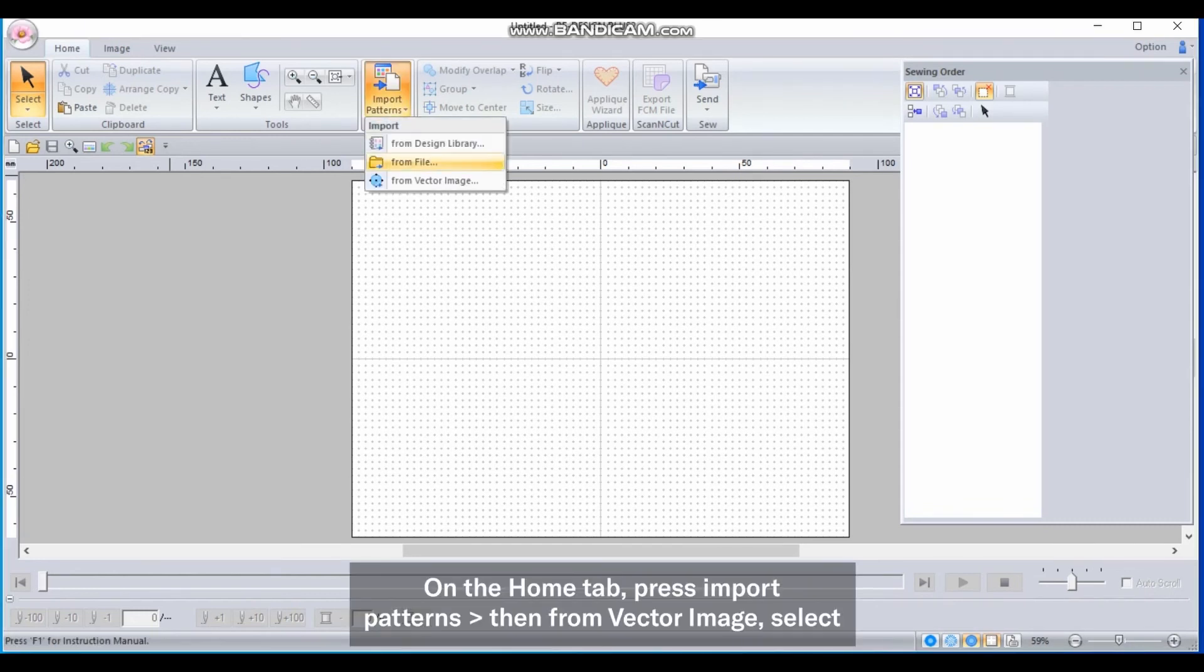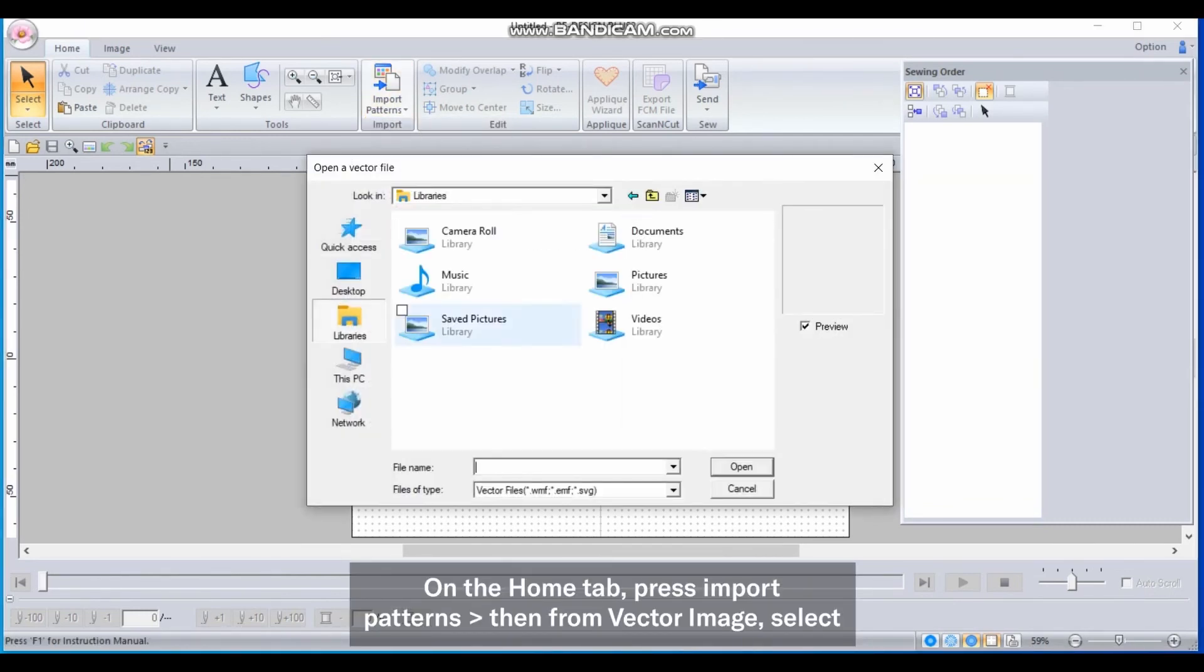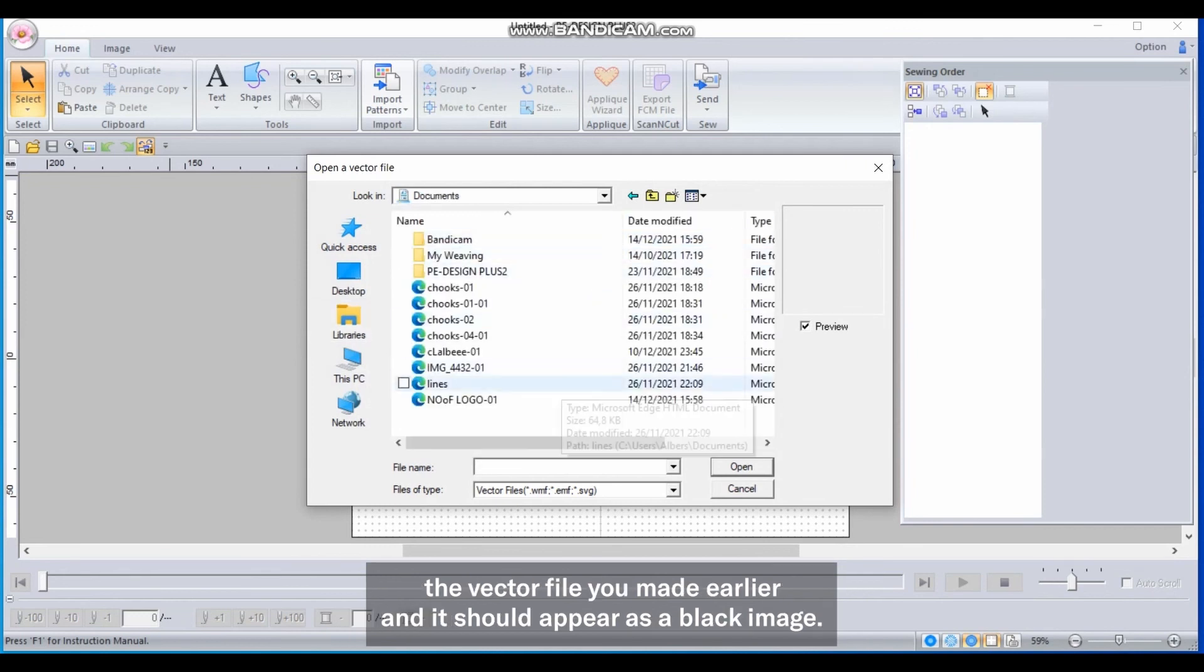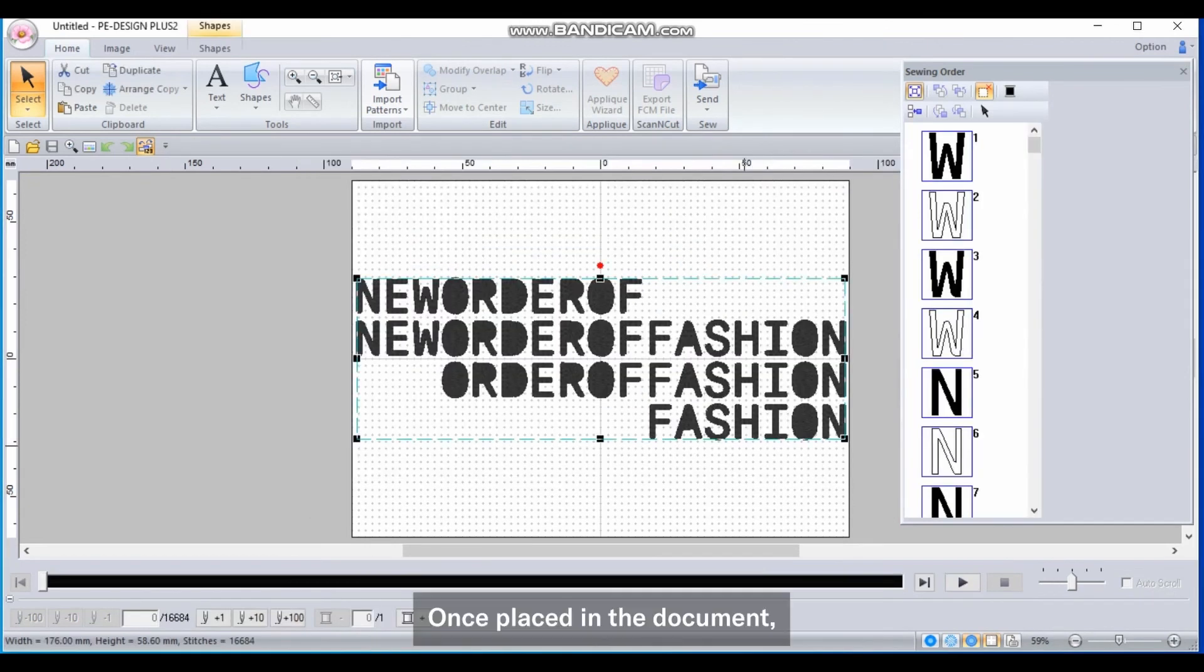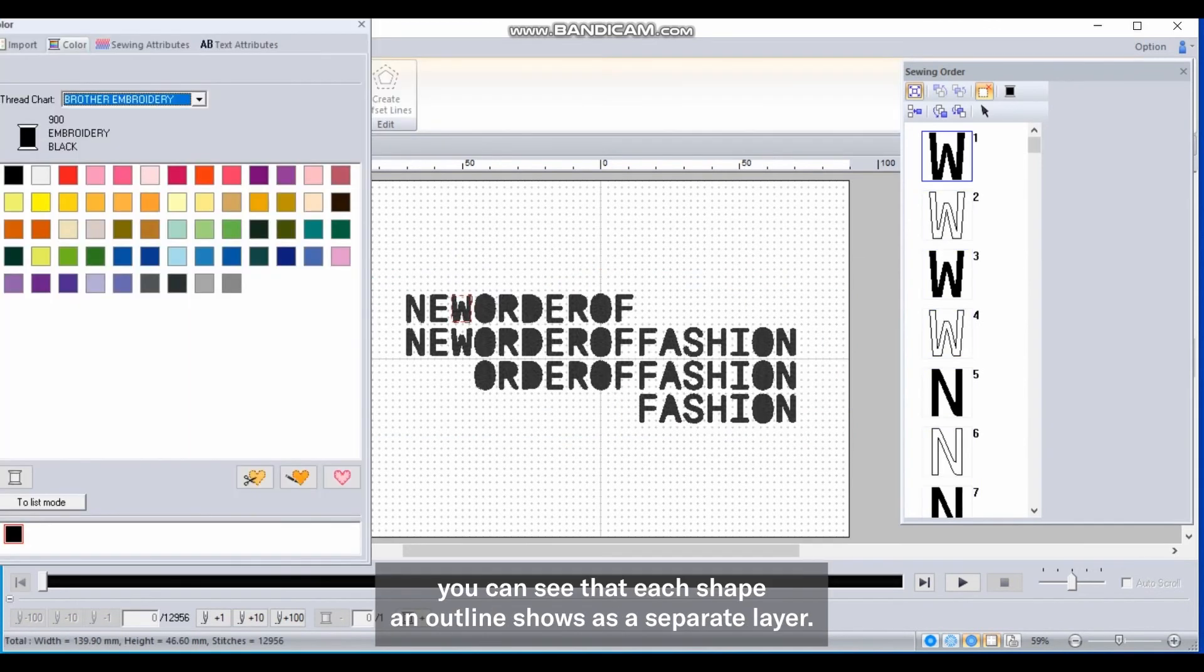On the Home tab, press Import Patterns, then From Vector Image. Select the vector file you made earlier and it should appear as a black image. Once placed in the document, you can see that each shape and outline shows as a separate layer.